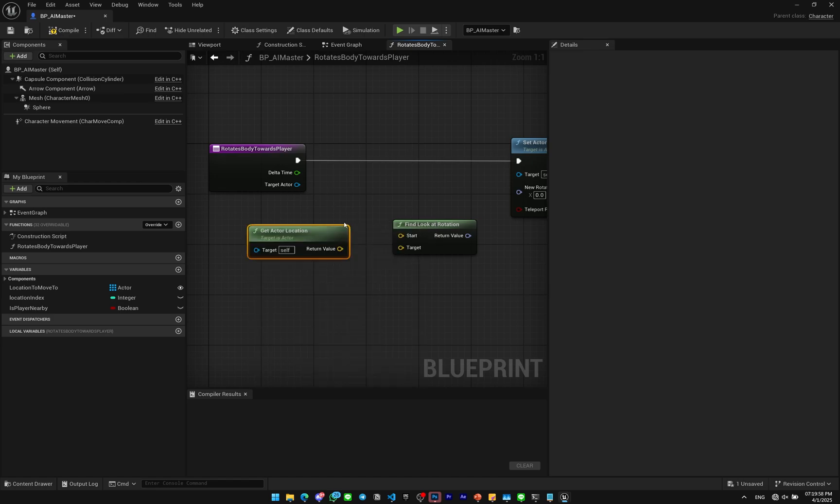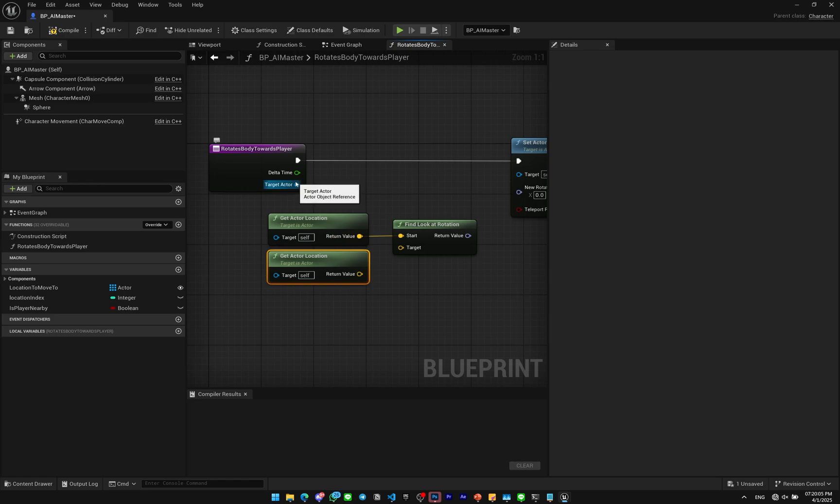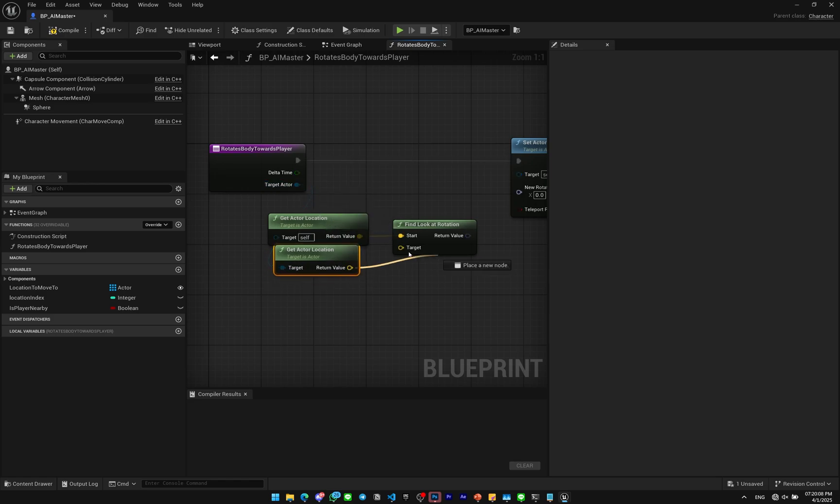Make sure this one is not the character. Plug this into the start. And for the target you can copy paste it and this is gonna be Get Actor Location from the target actor. Plug this into the target and this one into the new rotation.